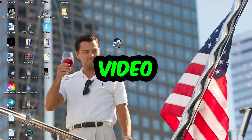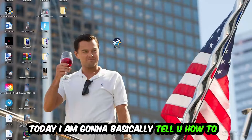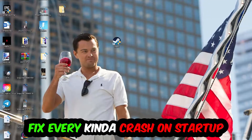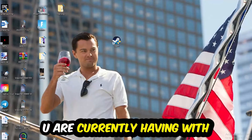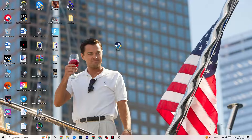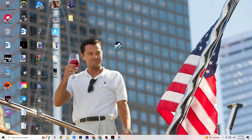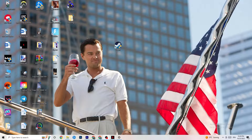Welcome back to my YouTube channel. Today I'm going to tell you how to fix every kind of crashing or crash-on-startup issue you're currently having with Cuphead. Stick to the end — this will be a step-by-step tutorial and in the end you'll know exactly what to do to fix this issue.